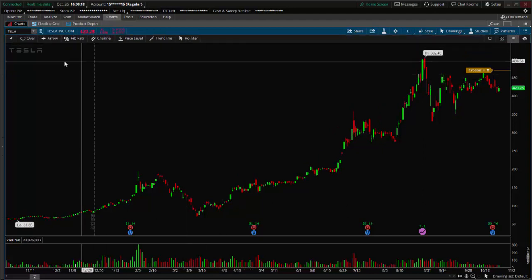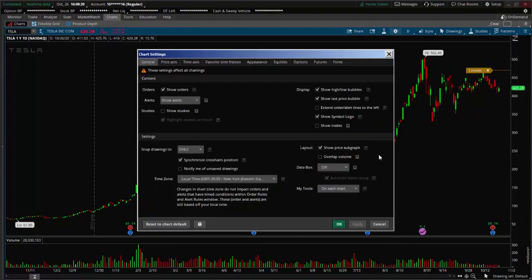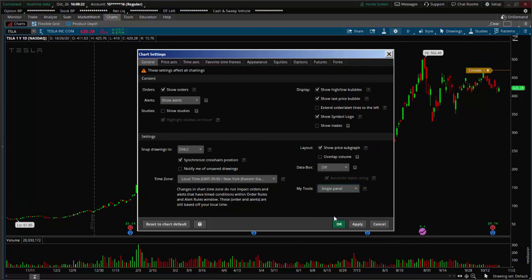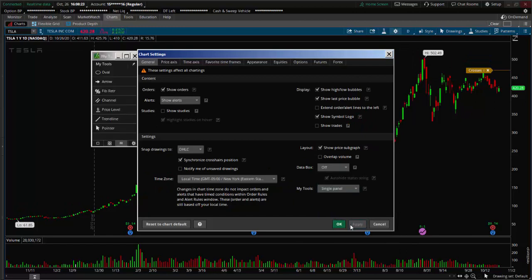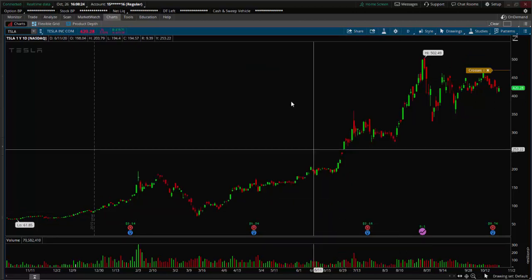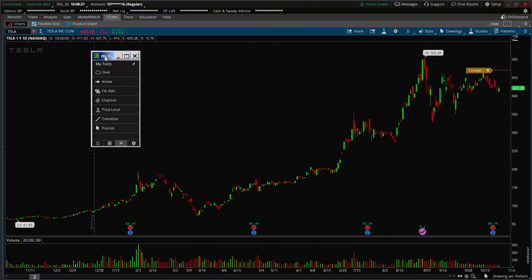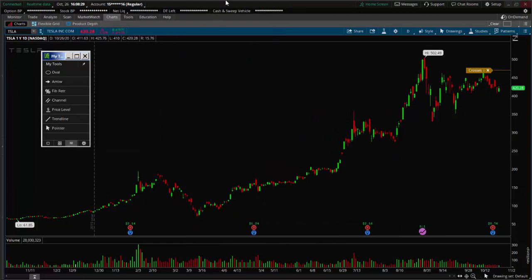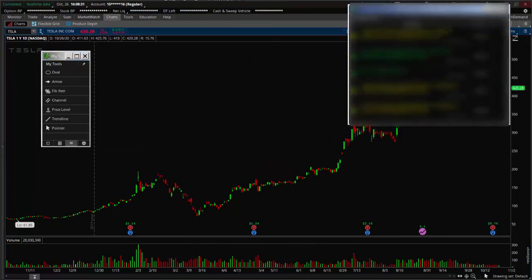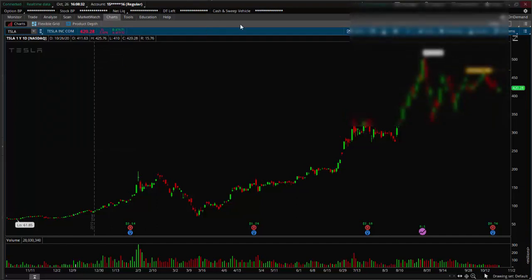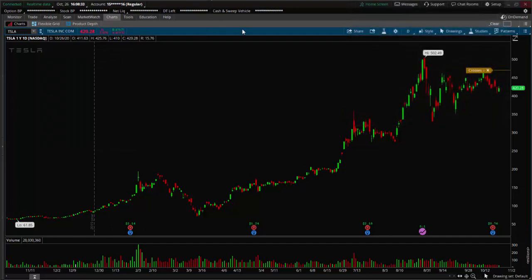Now, you could change this to, like I said before, single panel, which basically means another window on your desktop, and you can move this around, but it actually disappears after you change windows.